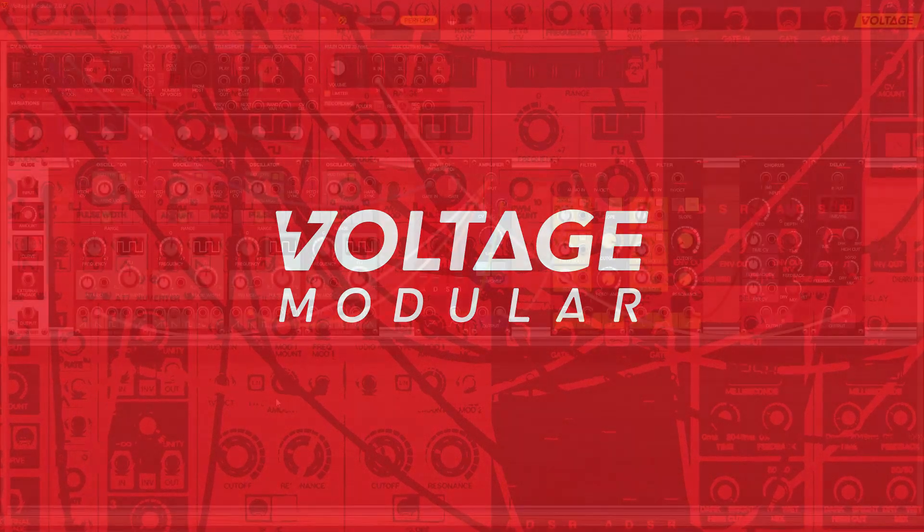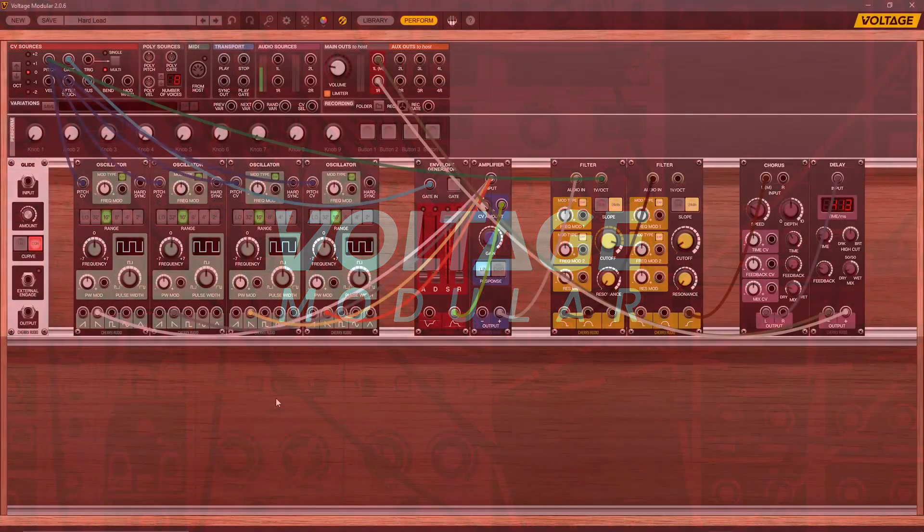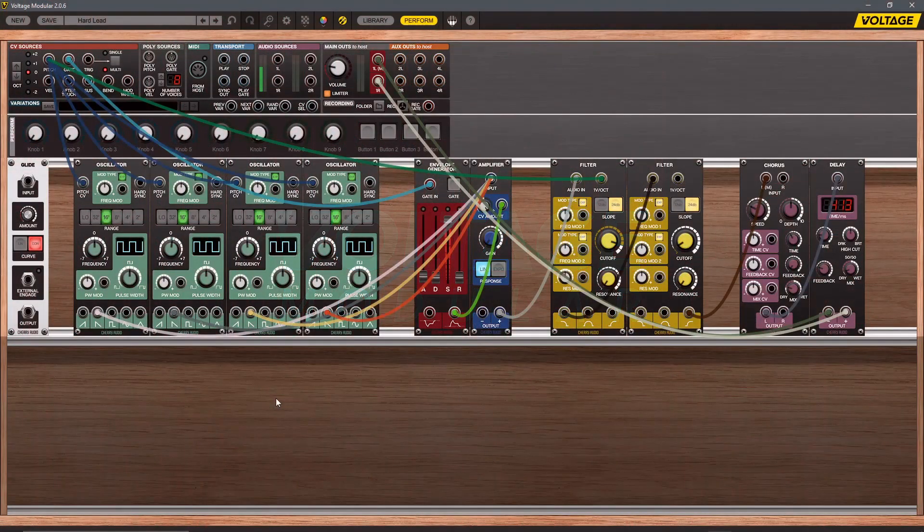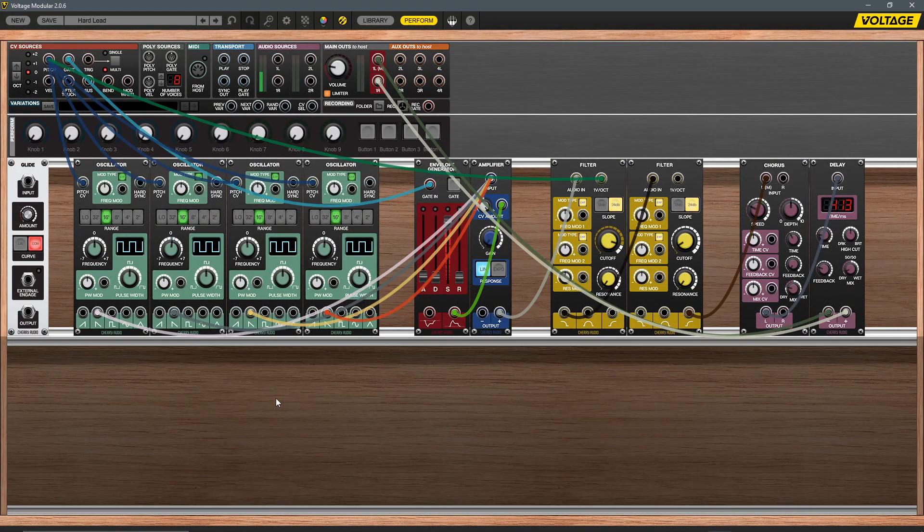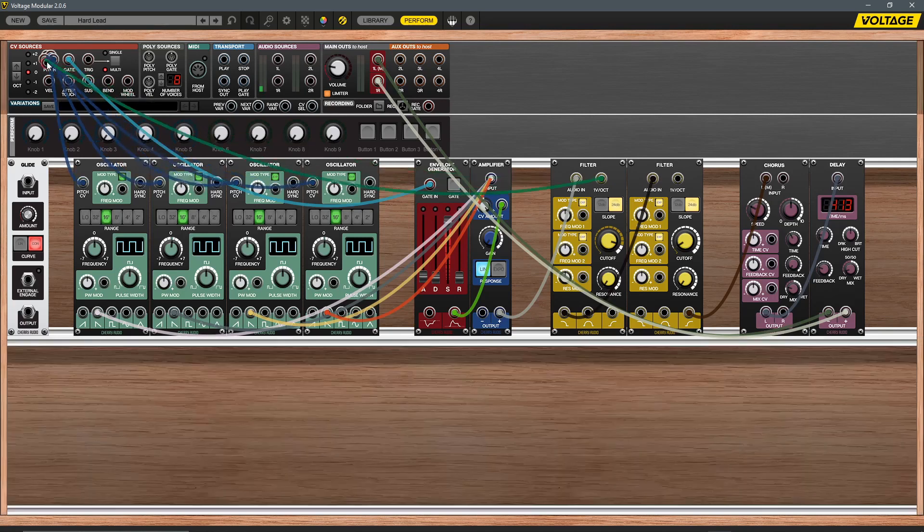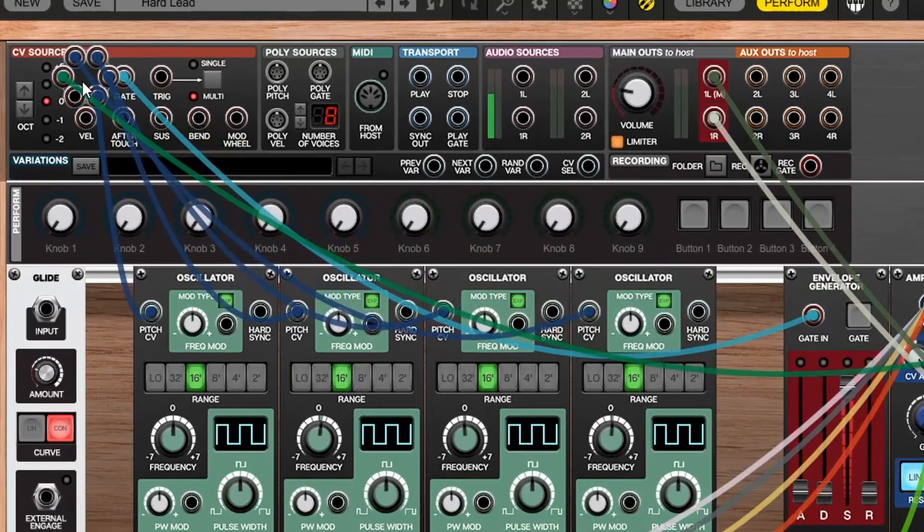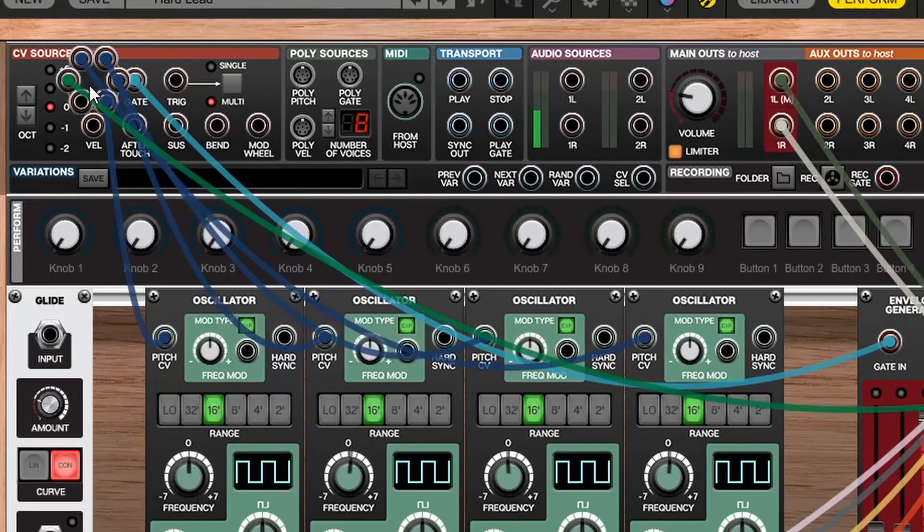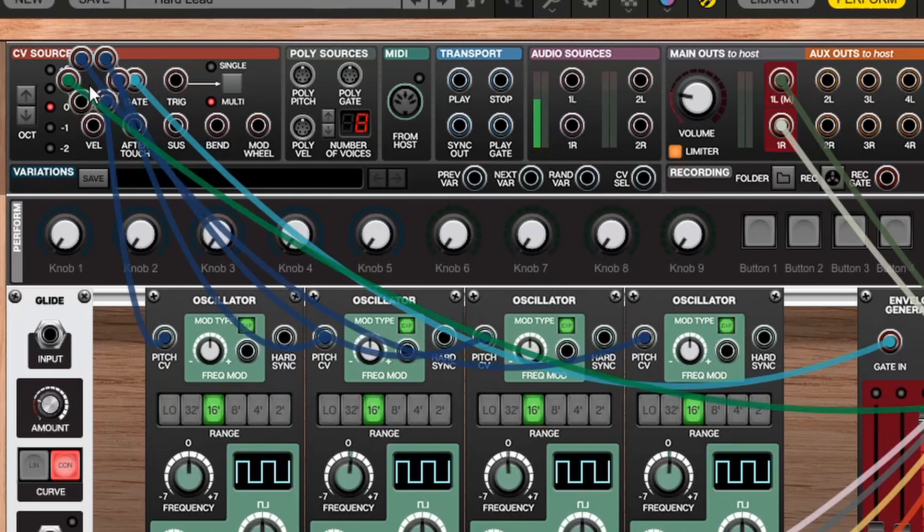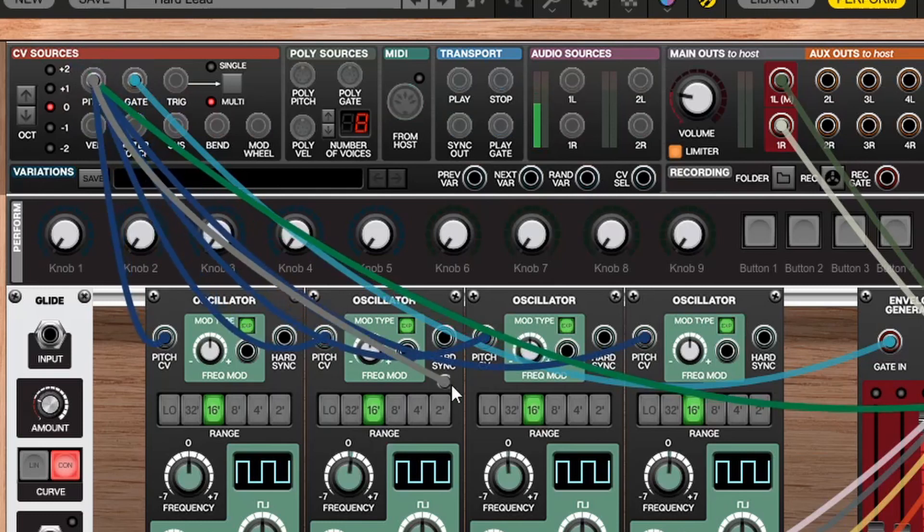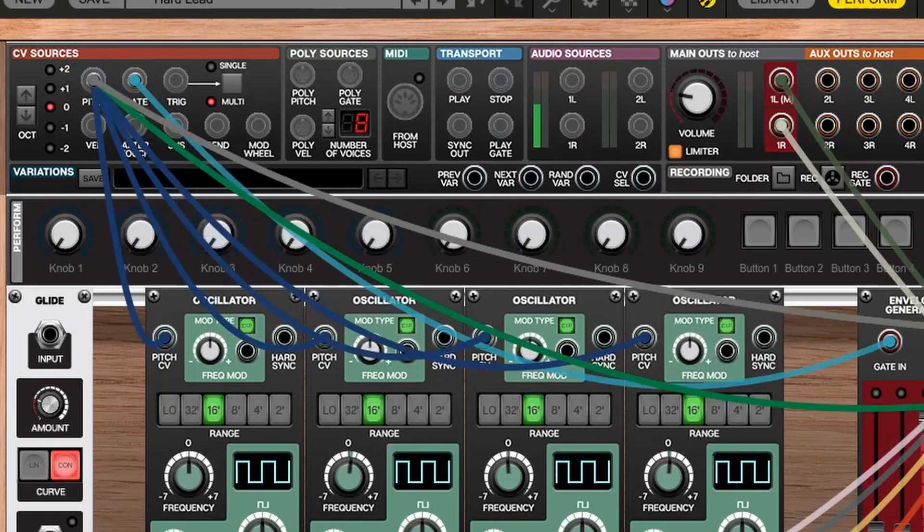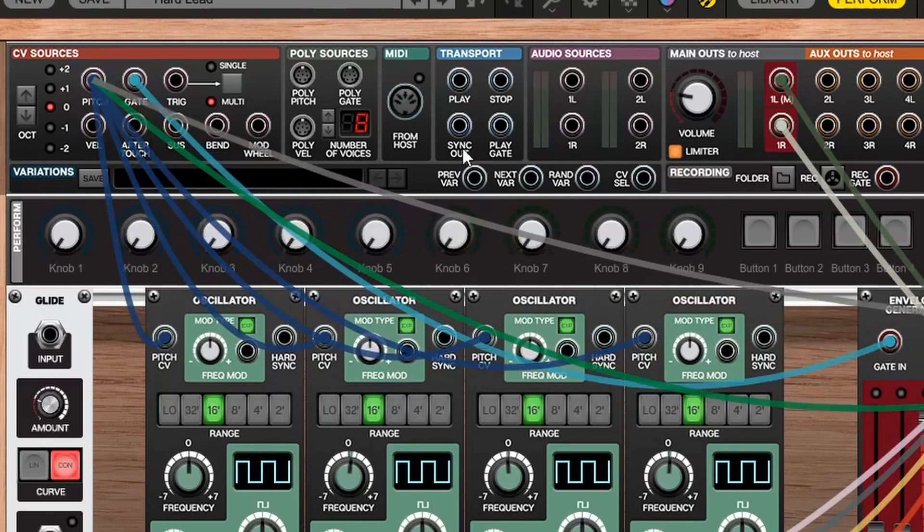The new bus and cable management features of Voltage Modular 2 make patch management and creation easier than ever. Previously, only six connections were possible per jack. However, in this new update, we've added the ability to patch together unlimited connections to each jack. As you exceed the number of available connections, a new connection is made available.